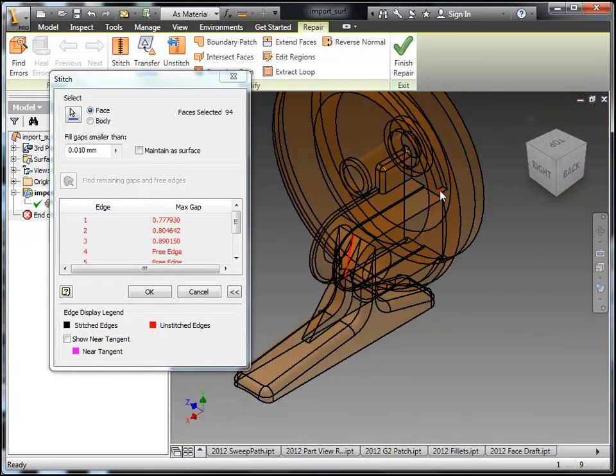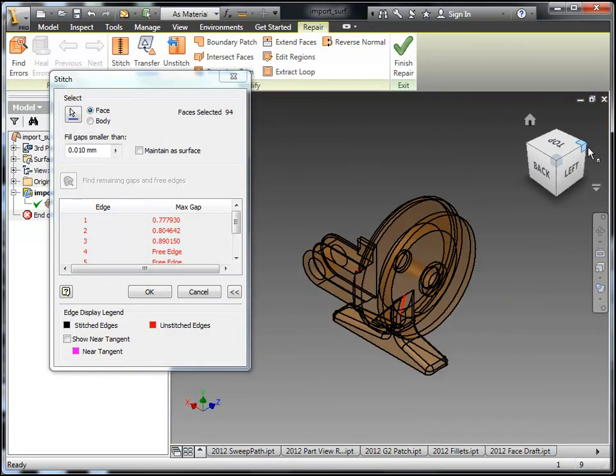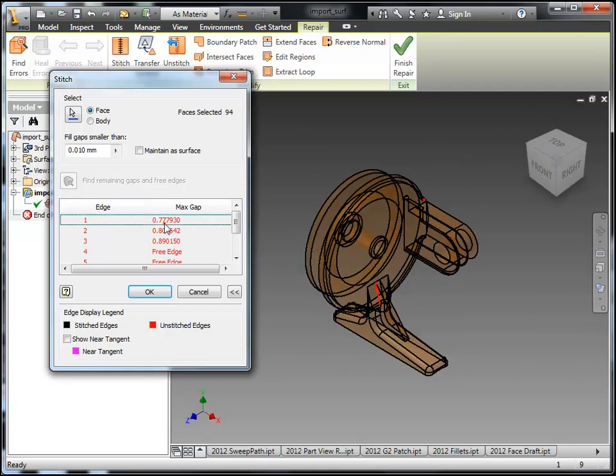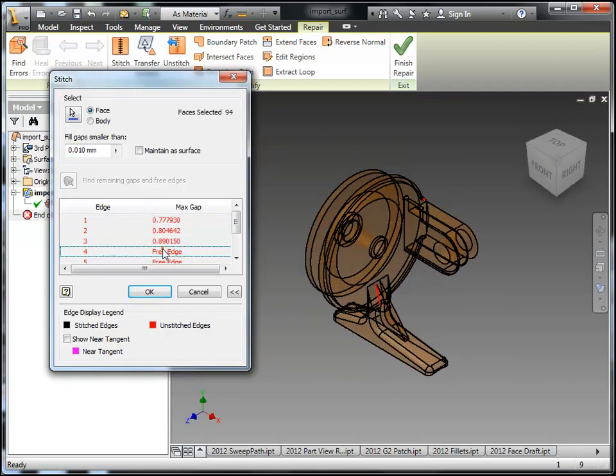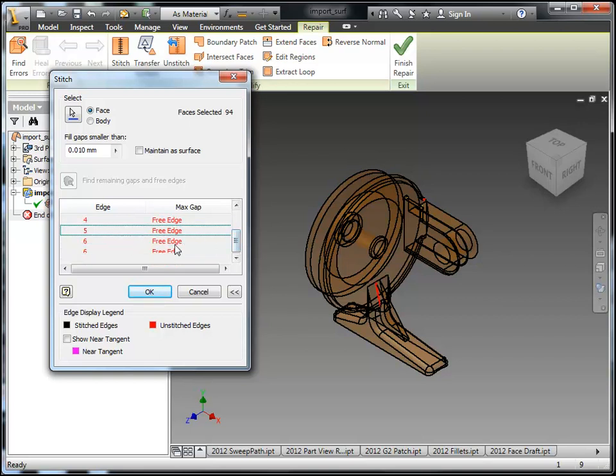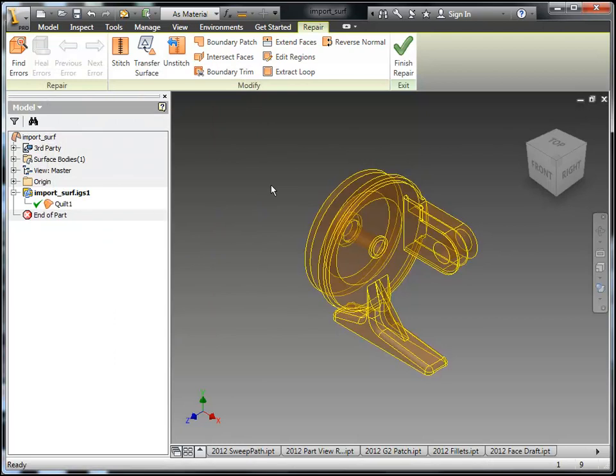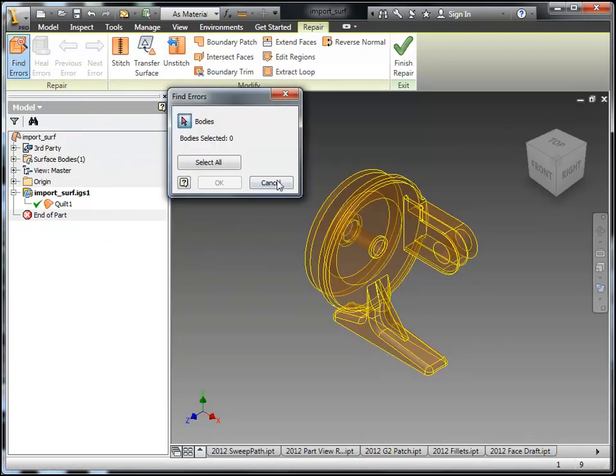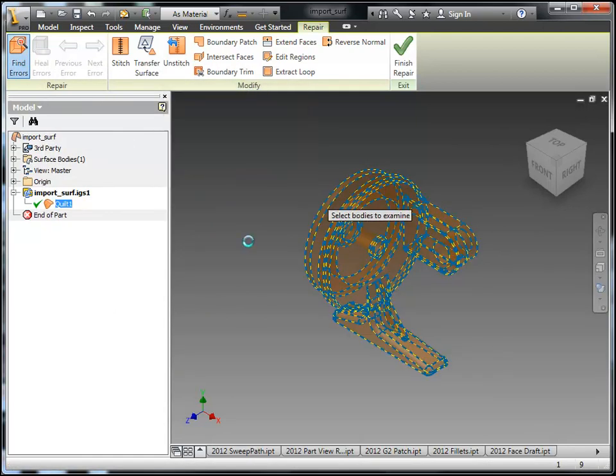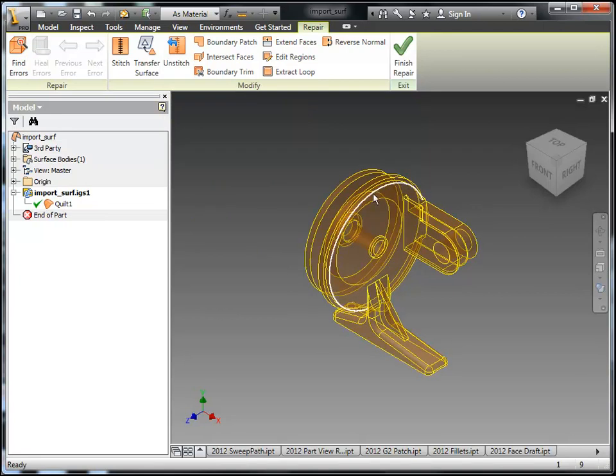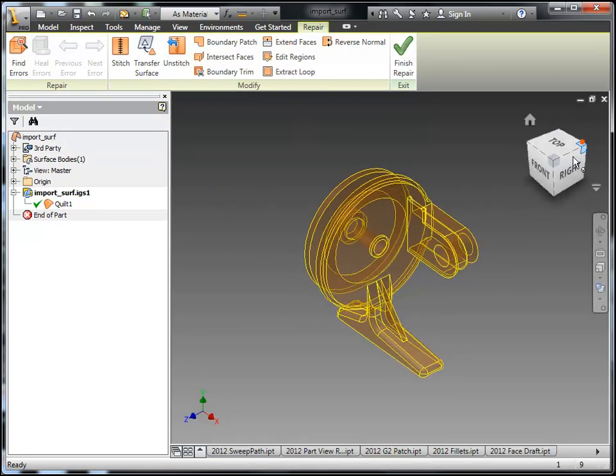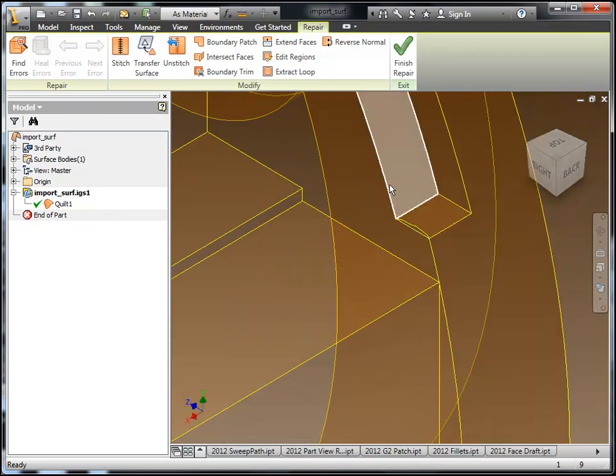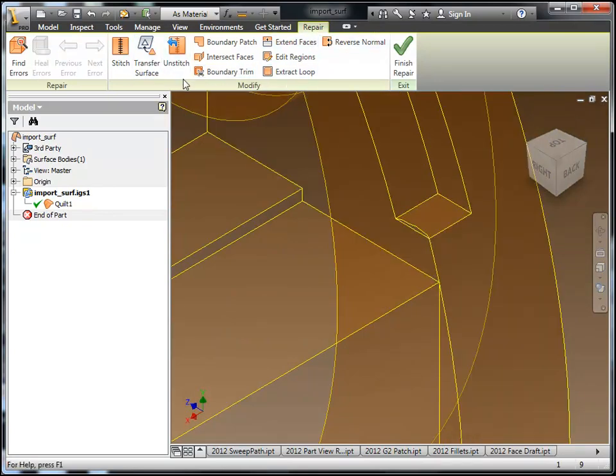Now once I've located these, it's then my job to go through and use some of the traditional commands you might have found in construction. But it also duplicated here in repair to go through and adjust the surfaces to close everything up to eventually then turn it into a solid. So things like boundary patch or boundary trim, edit regions, extract loop, those sorts of things will be important for me to use here. So basically right there I would use an edit region, extract the loop, and perhaps repatch that up.